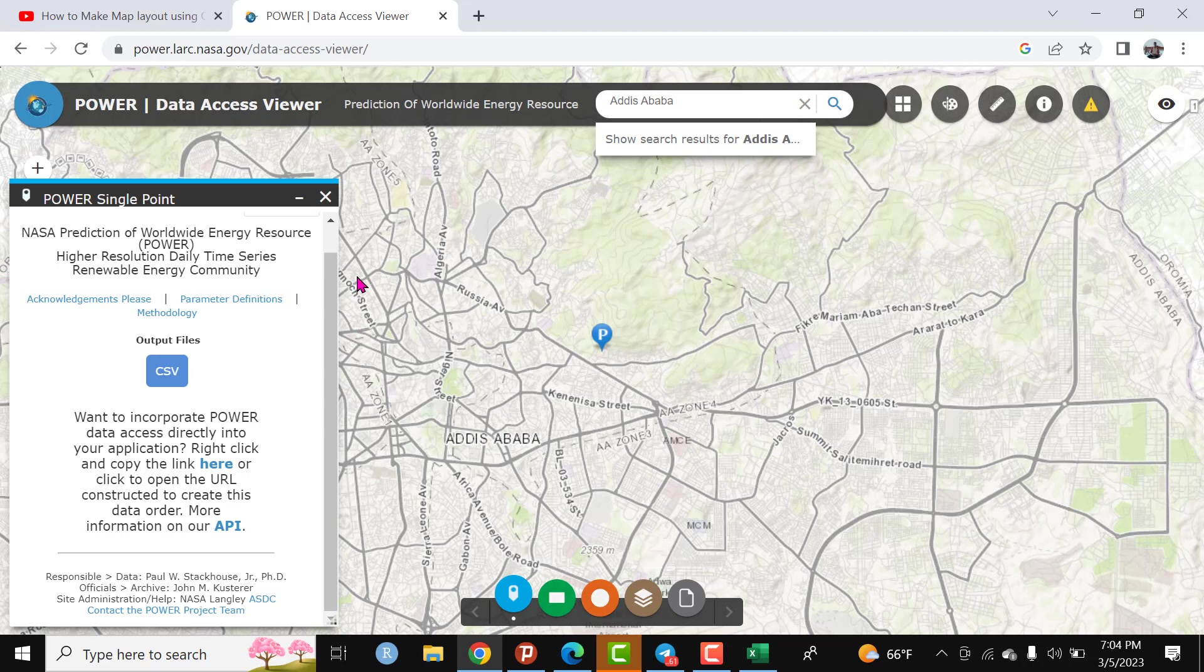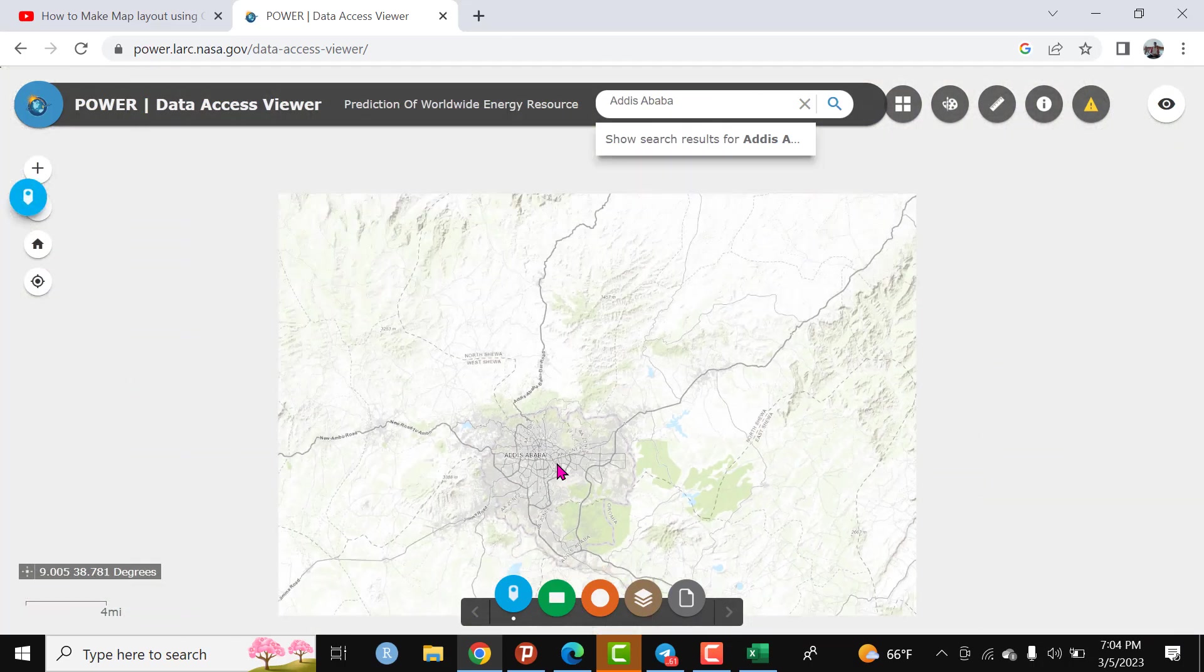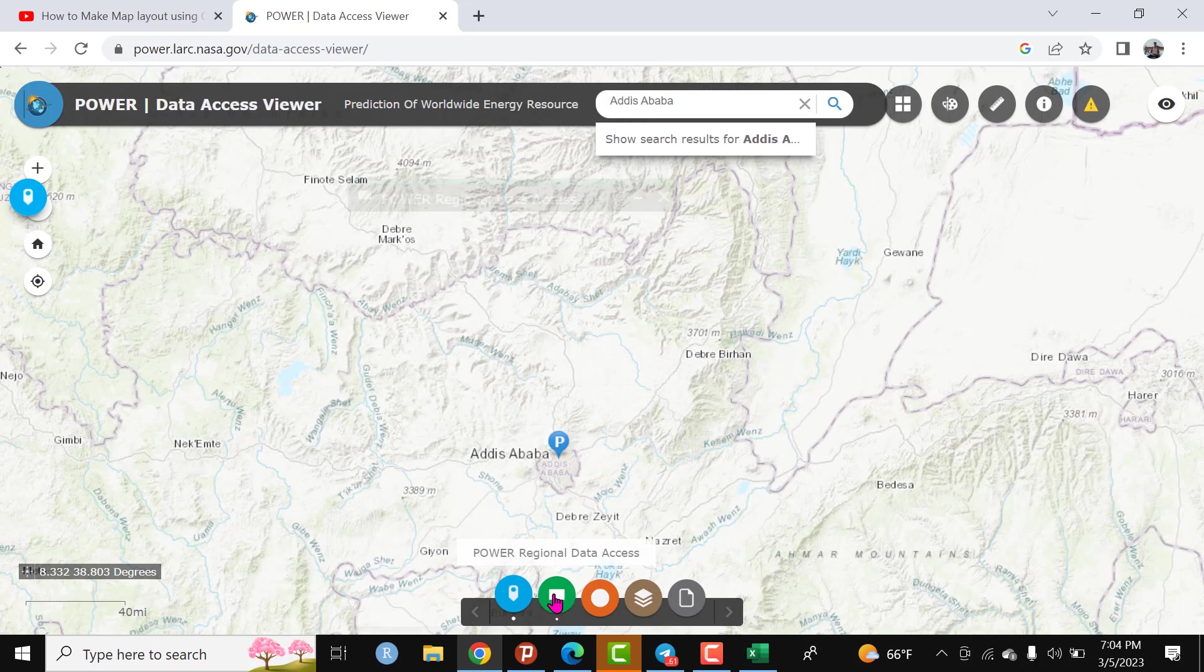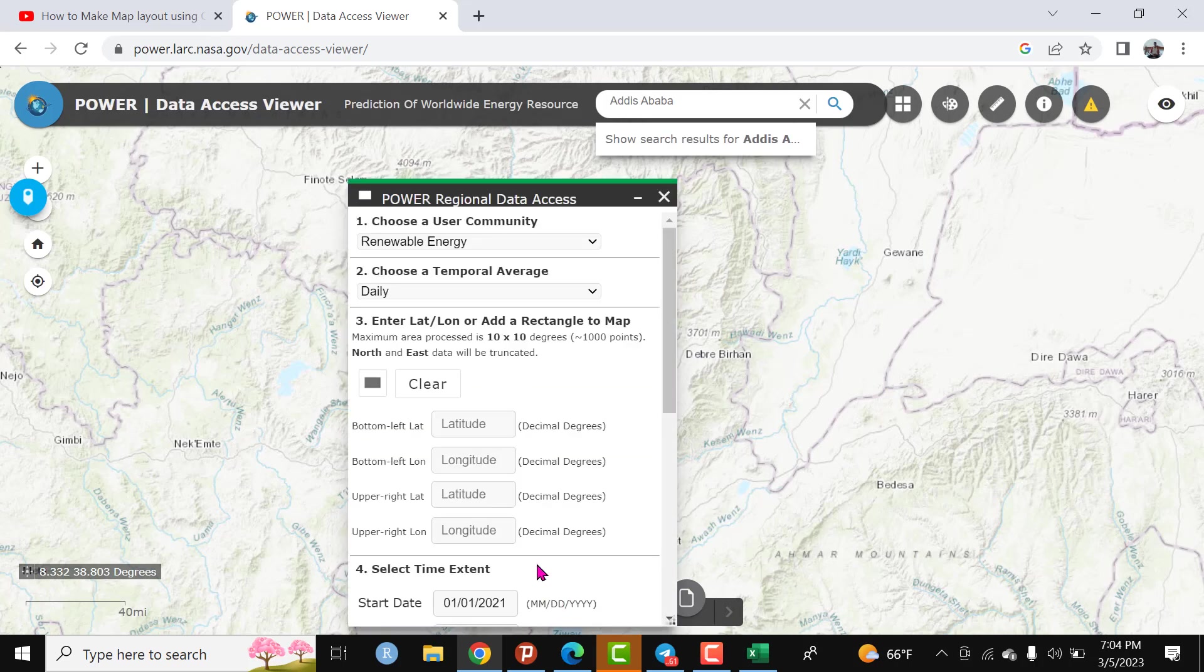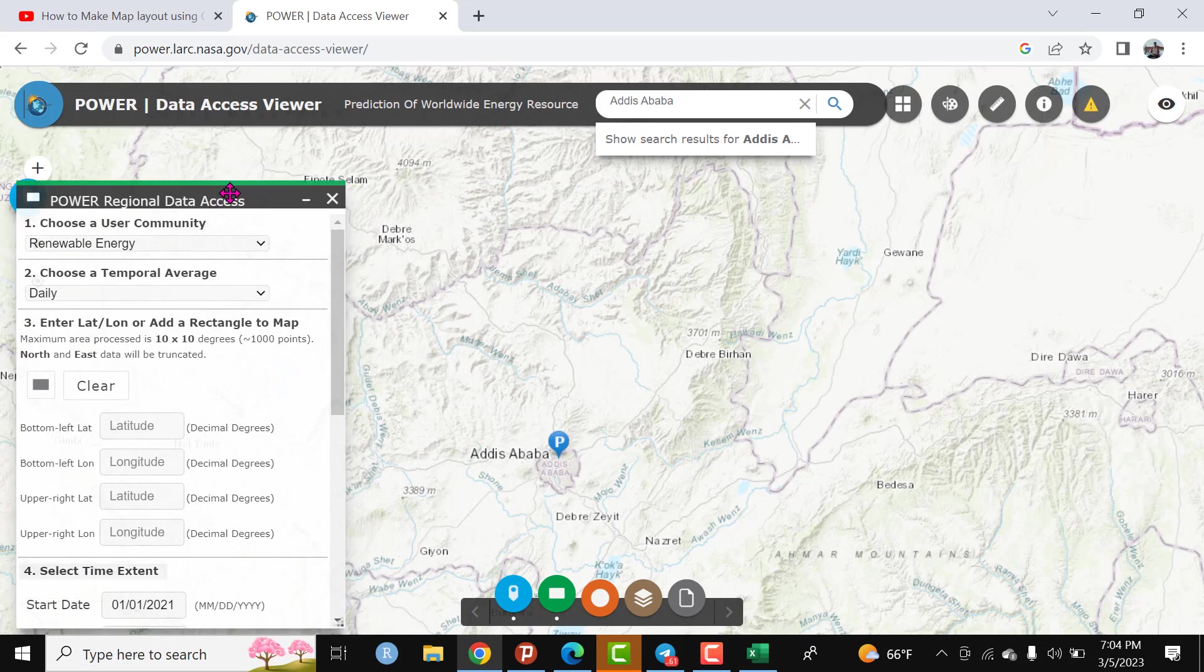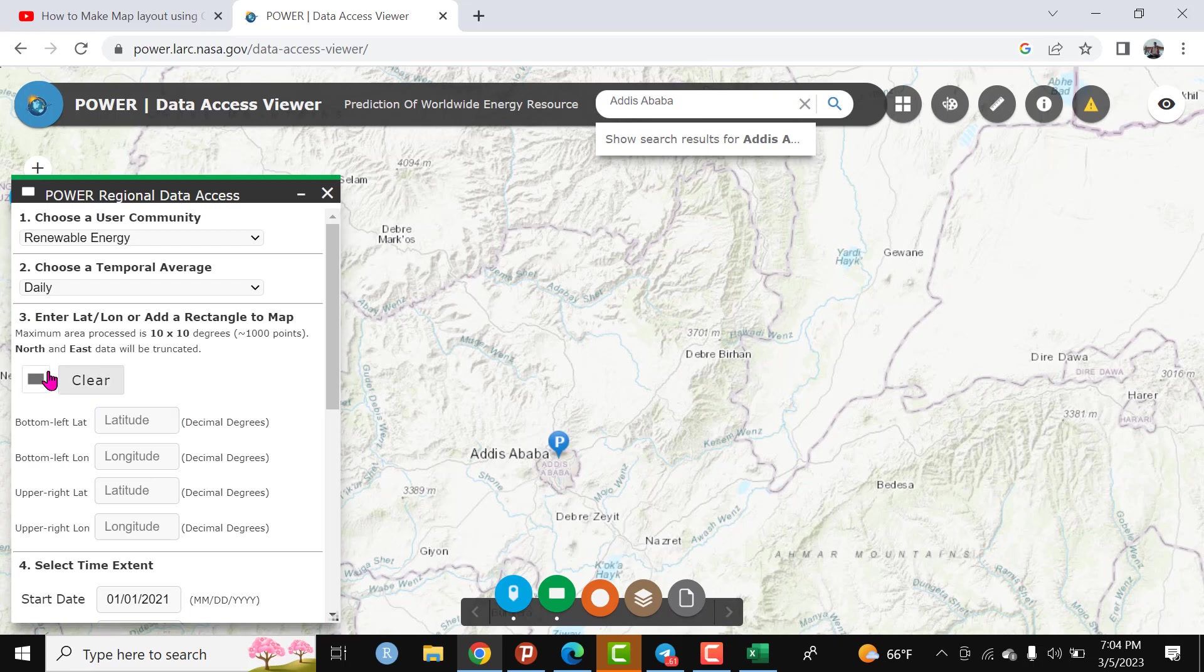If someone is interested to download a certain region, you can create a polygon. Let me show you. For instance, click your region. The Power regional data access is available. To download the climate data at a regional level, click this.